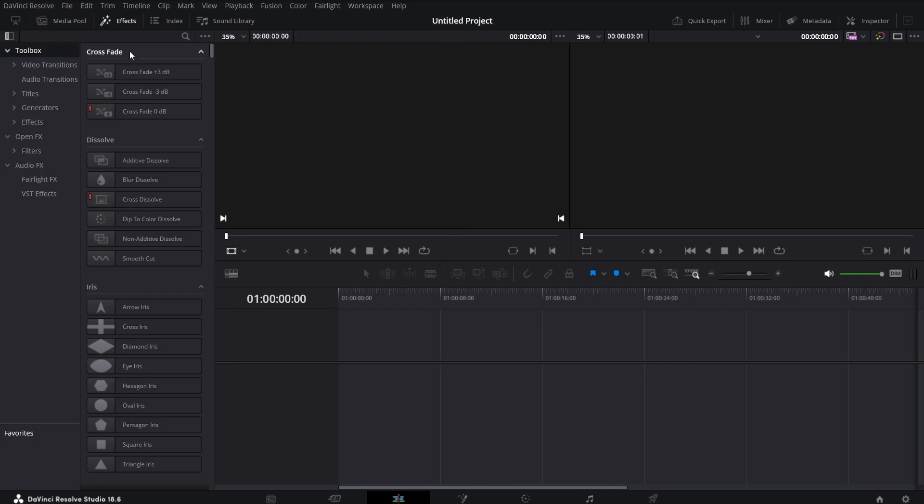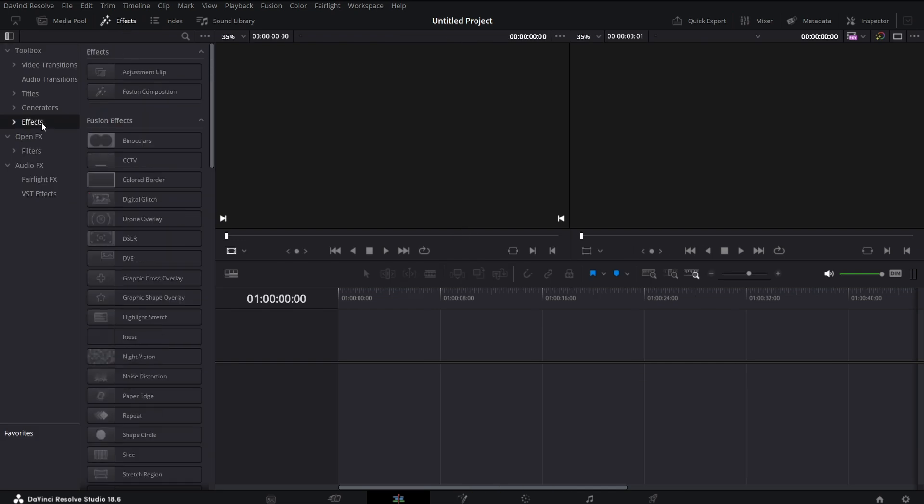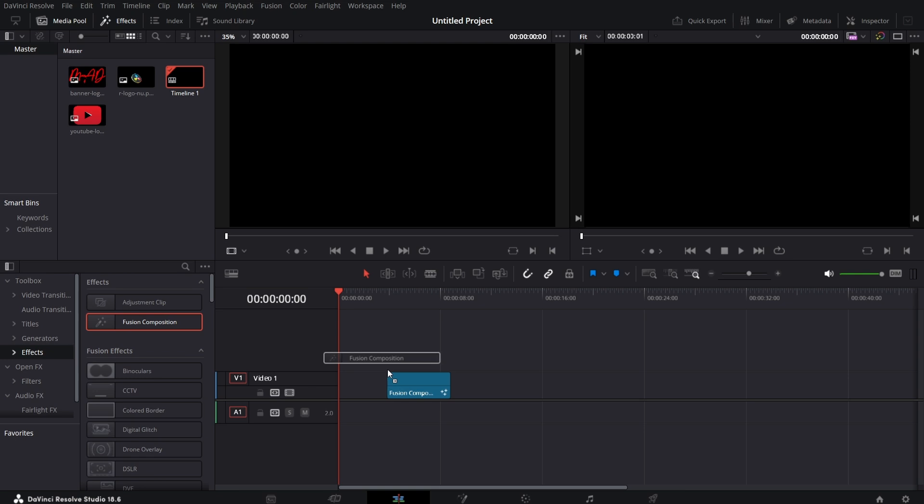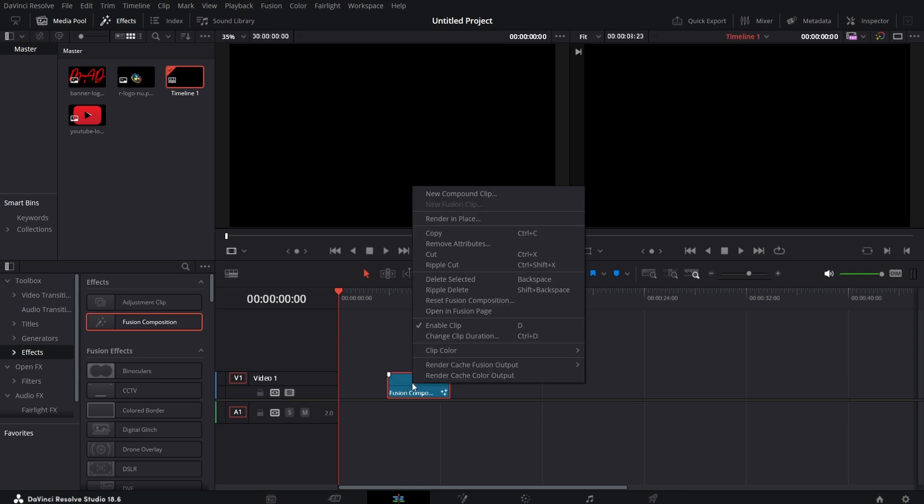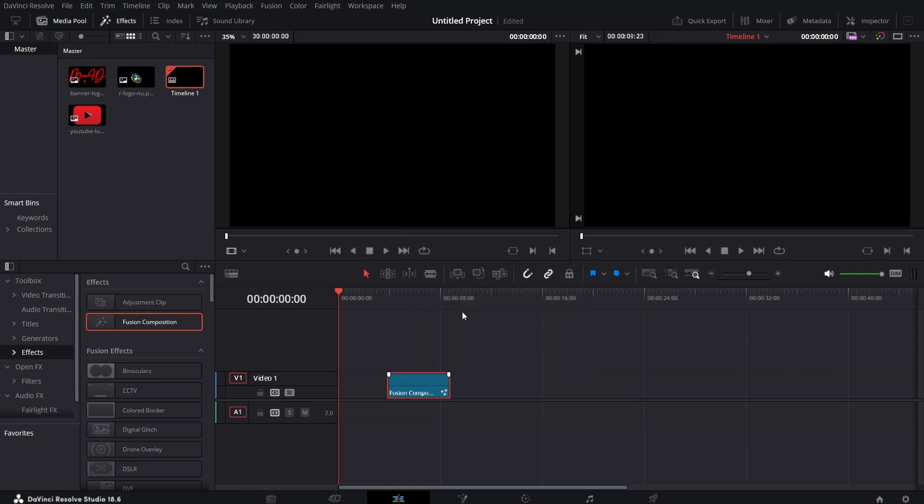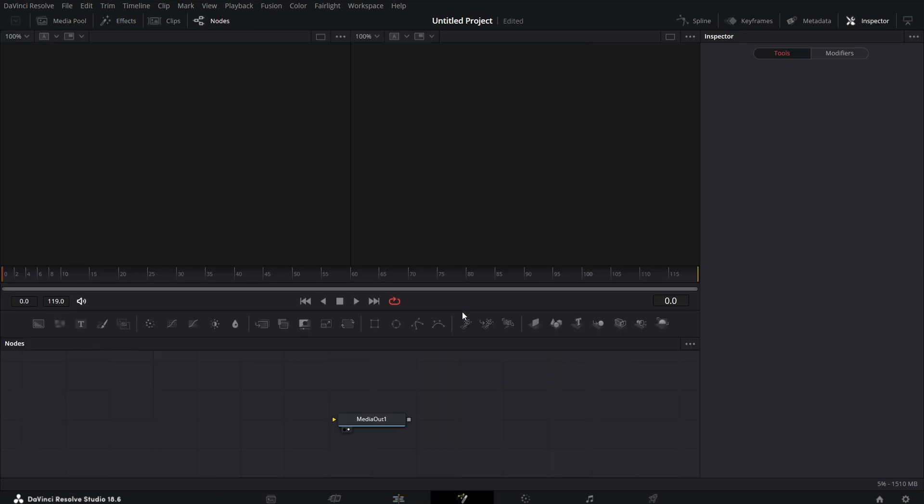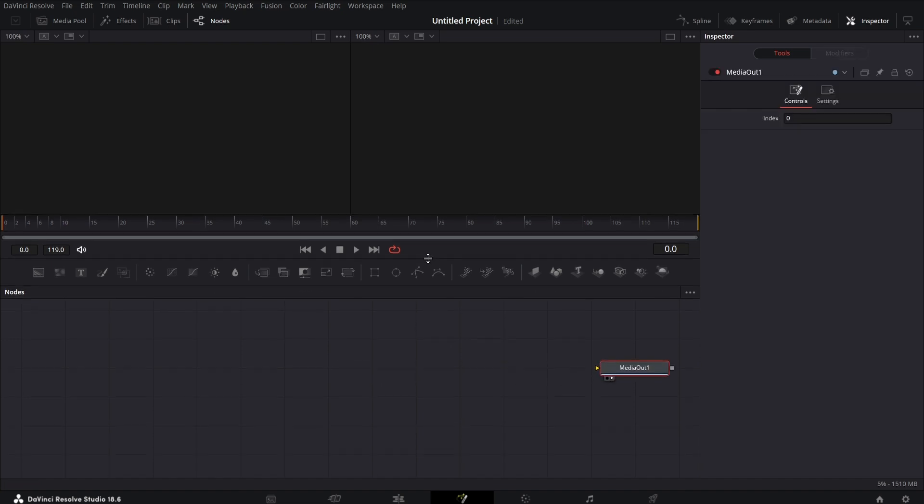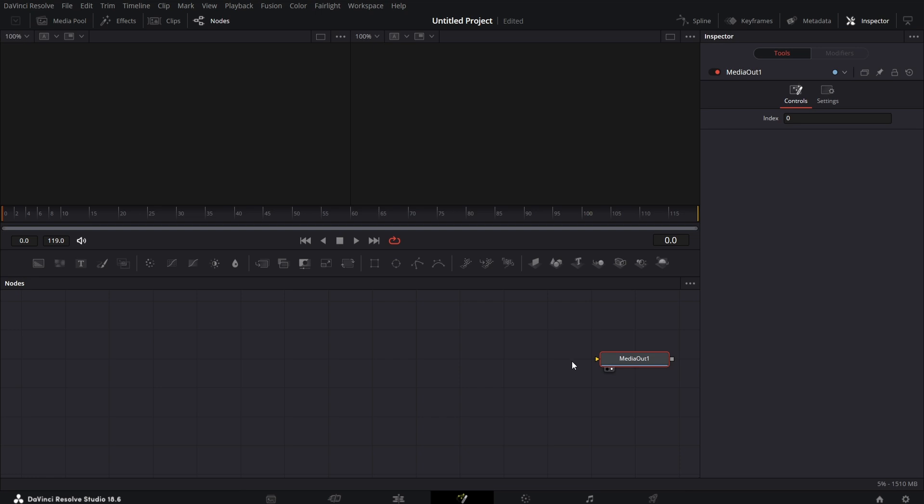Click on the effects tab, click on effects, bring in the Fusion, come to the timeline, right-click on it, open the Fusion page. Drag the media out here, let's make some space here.